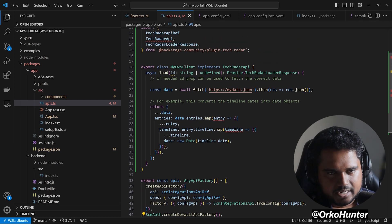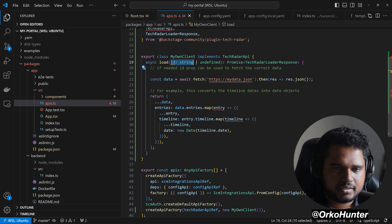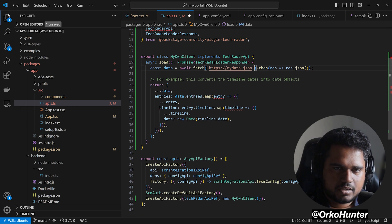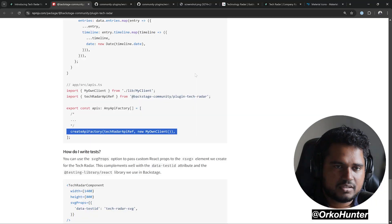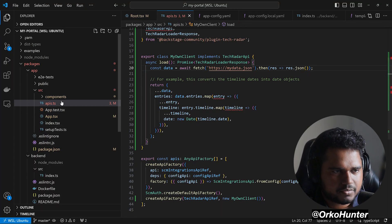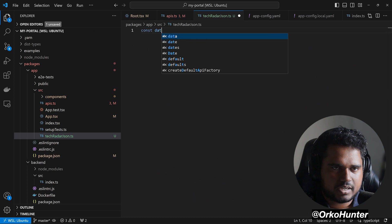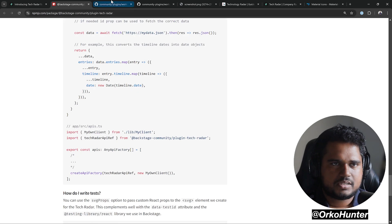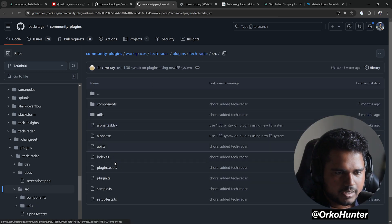Let's look at what the client does. It has a load method. We don't need the ID here, so we'll remove that. We need a JSON object — let's define that in a new file. We'll create source/tech-radar-json.ts and export a const called data. The JSON we define there will follow the sample from the TechRadar plugin — going to tech-radar source, we find sample.ts, which returns entries, quadrants, and rings.